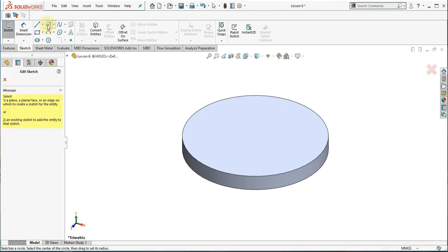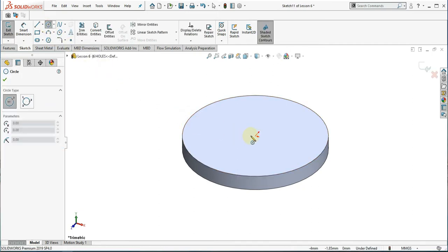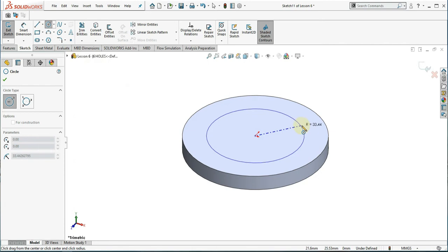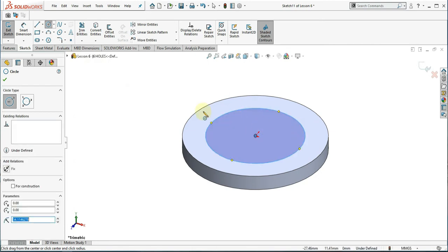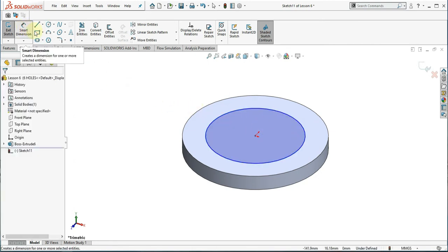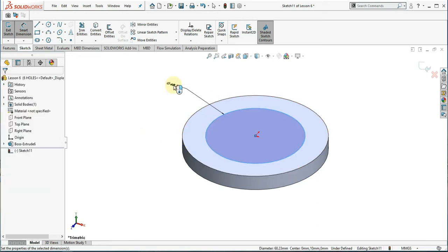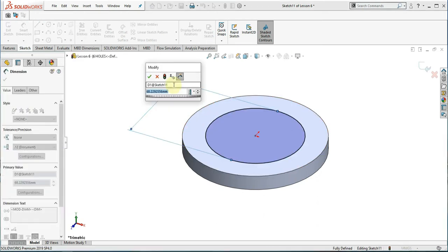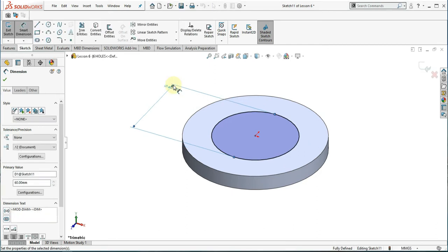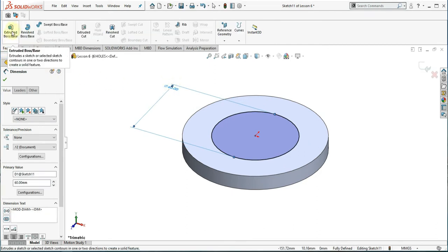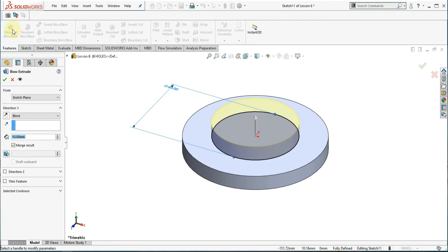Sketch a 60mm diameter on top of the part. Extrude the sketch to 20mm.